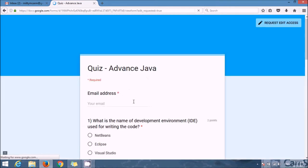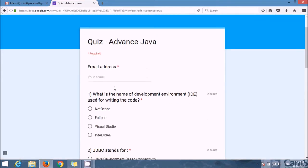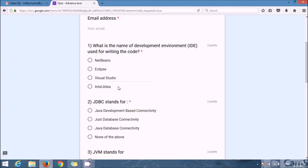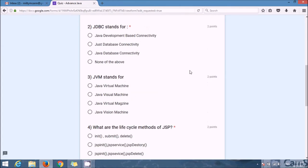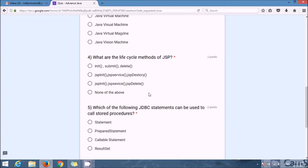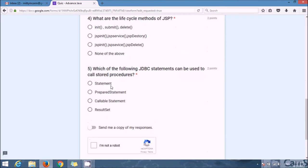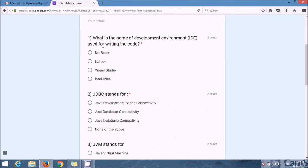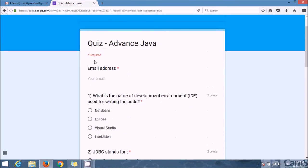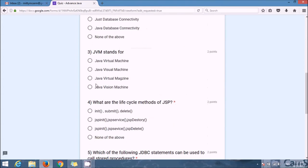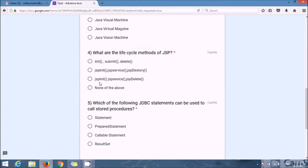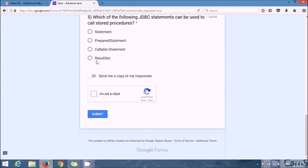So when you click on this quiz, you will find the quiz. I have provided the points also. So after filling all these quiz questions, after selecting the options for all these questions, you can submit this page.